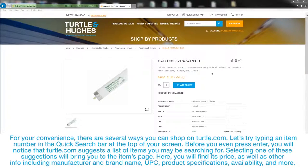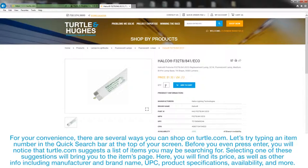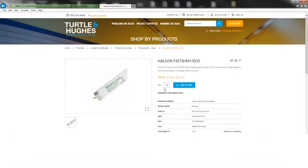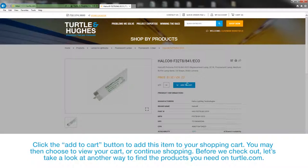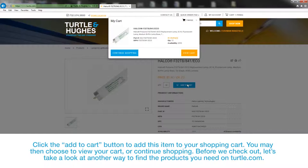Here, you will find its price as well as other information including manufacturer and brand name, product specifications, availability, and more. Click the Add to Cart button to add this item to your shopping cart.